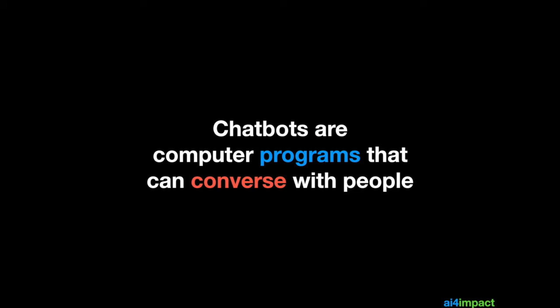Chatbots are really computer programs that can converse with people. When I say converse, it could be text, it could be images, it could be emojis, it could be even buttons or widgets that people can interact with. But the idea is that you're having a conversation.